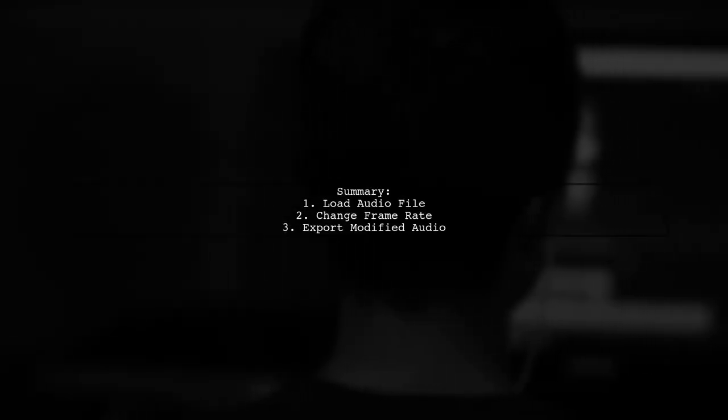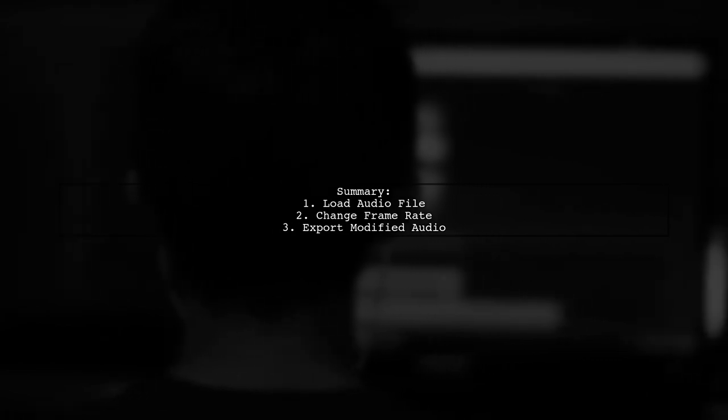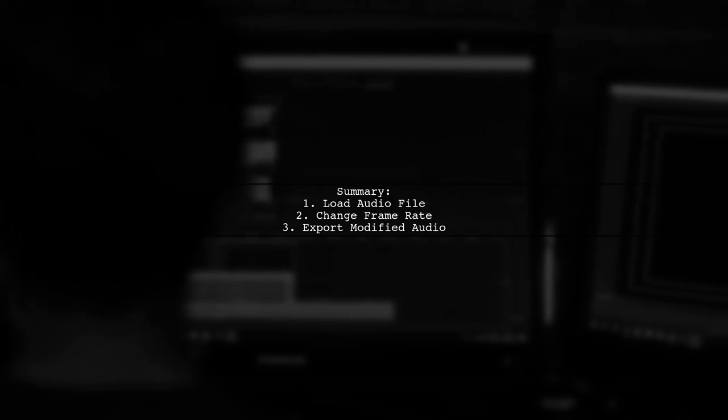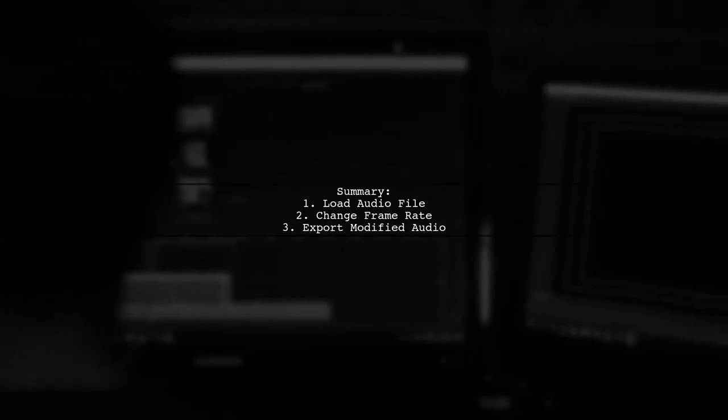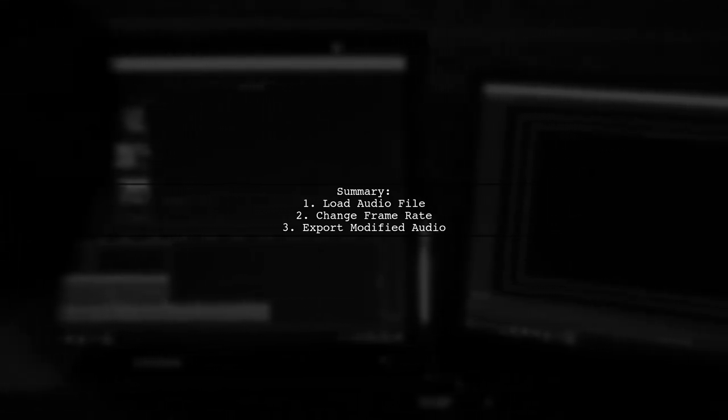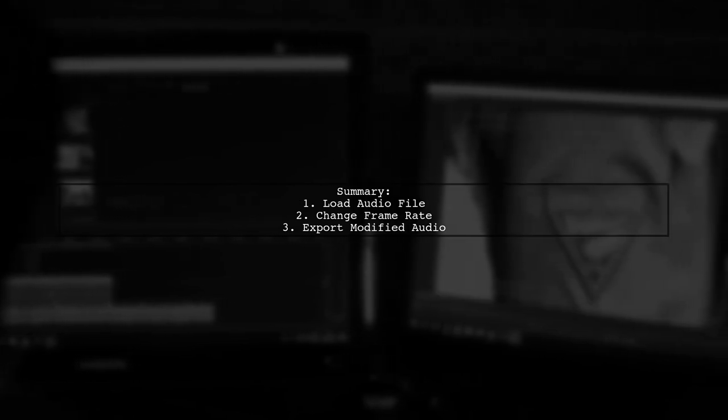Finally, let's summarize the steps we took. We loaded the audio file, changed the frame rate, and exported the modified audio. This way, we achieved a lower quality audio file without changing the playback speed.